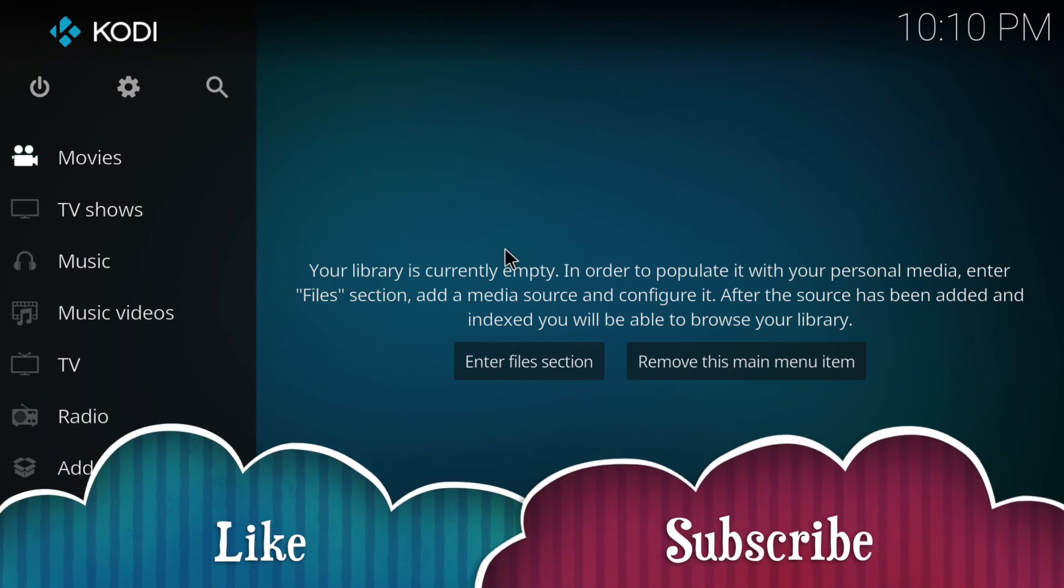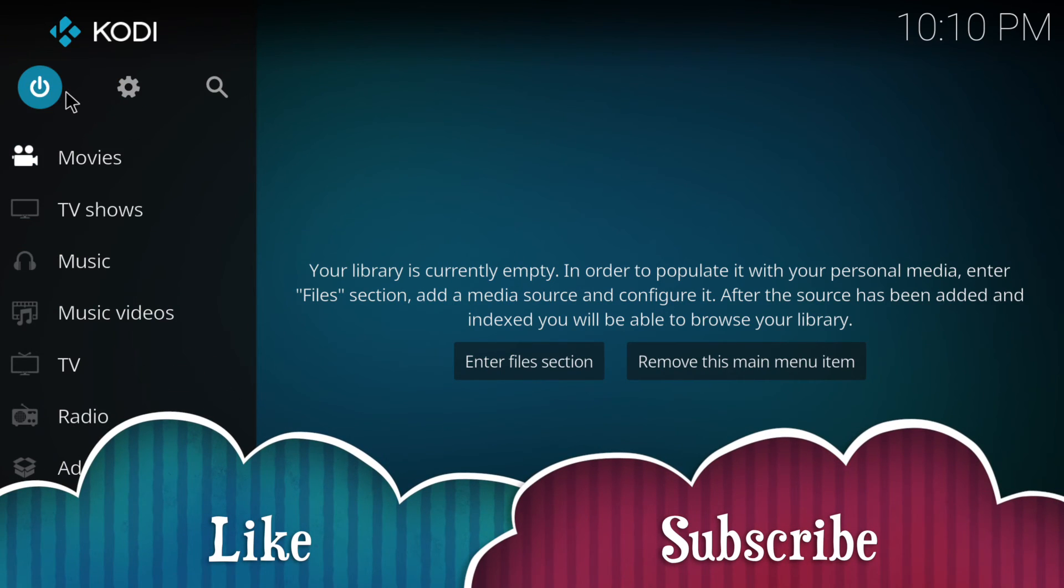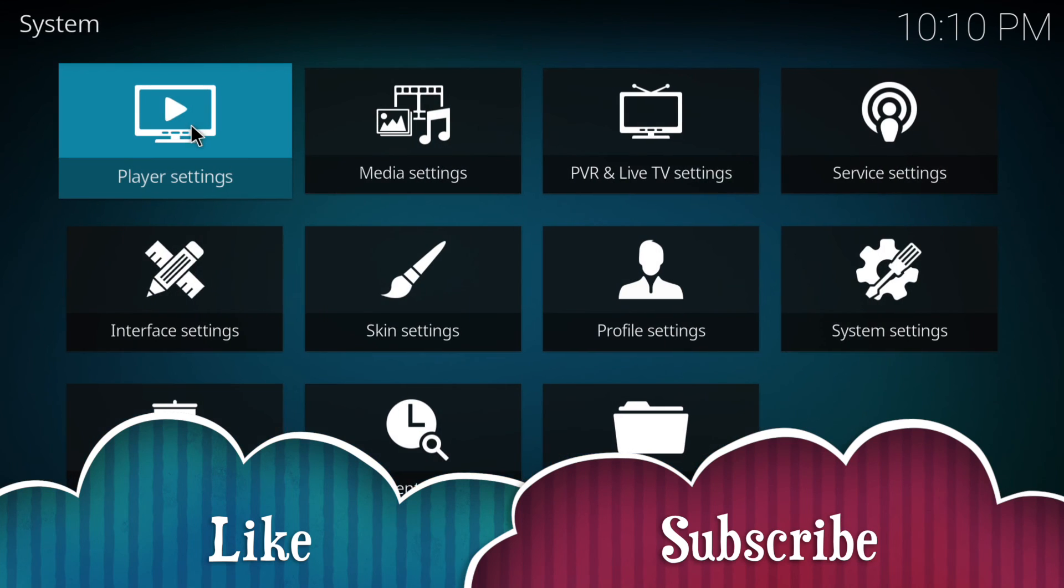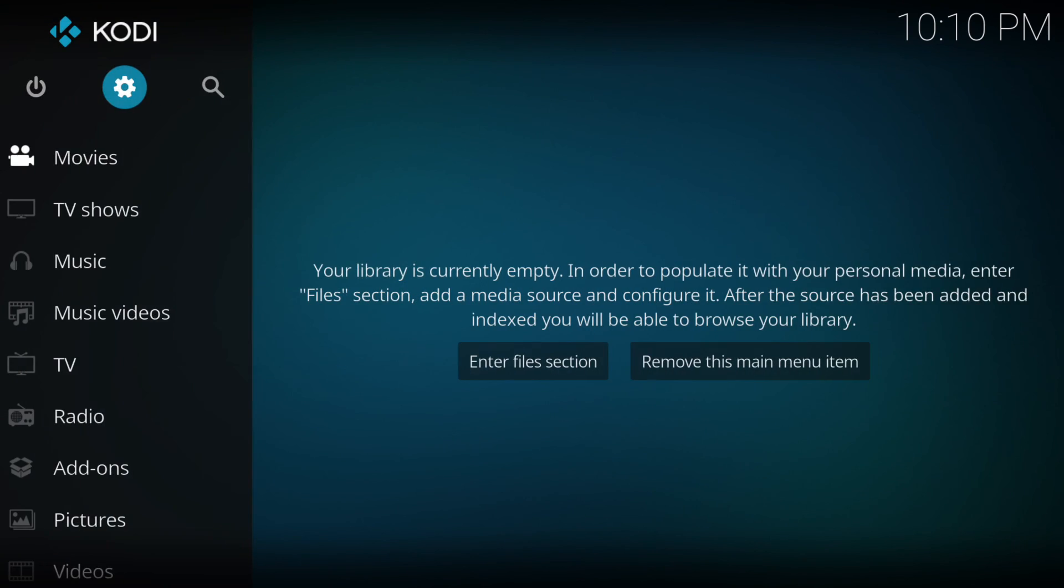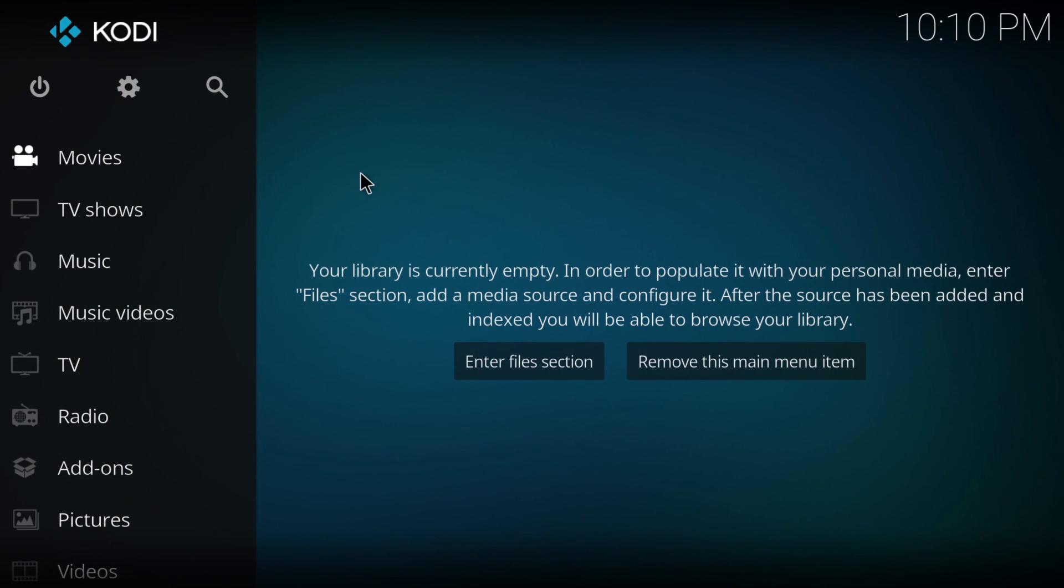Don't forget to like and subscribe for future videos. Bye guys, that's it for today. Thanks.